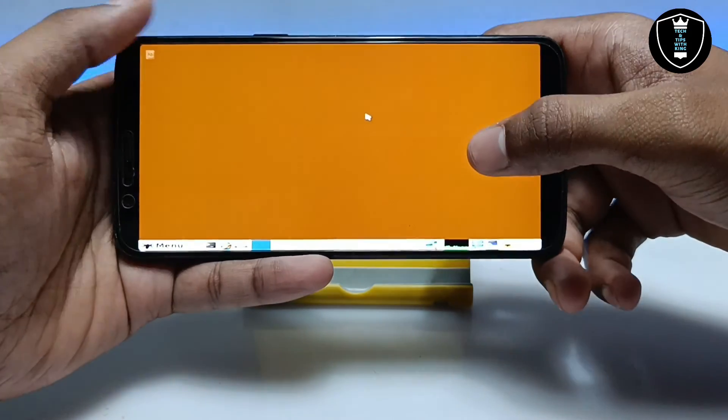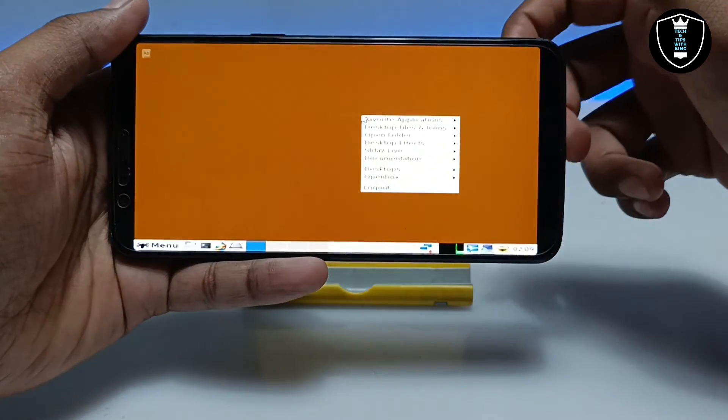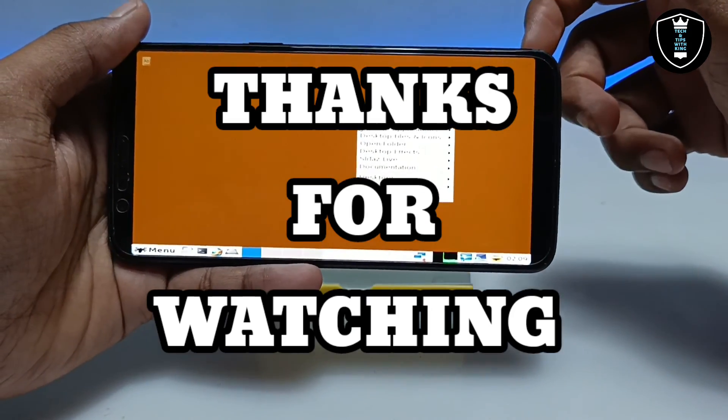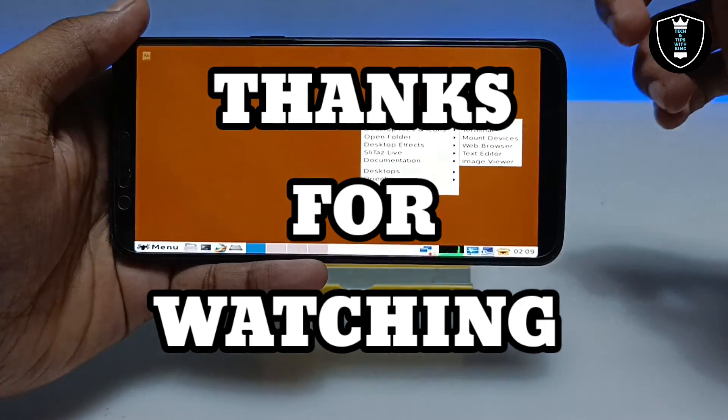That's it for this video. Thanks for watching. Please subscribe to my channel, like this video, and share this video. For any questions or problems, let me know in the comments. Thank you.